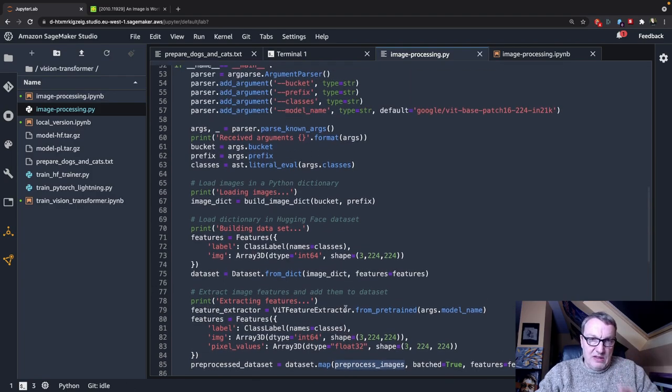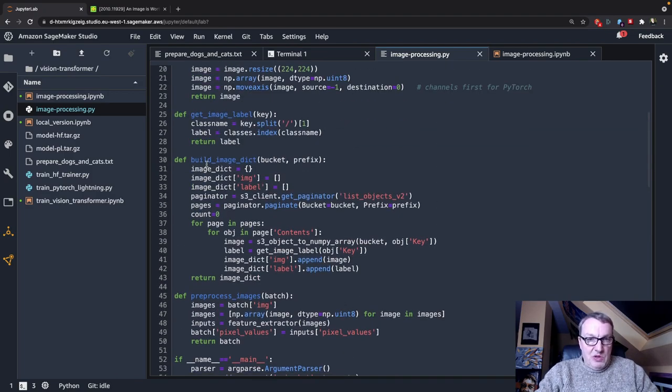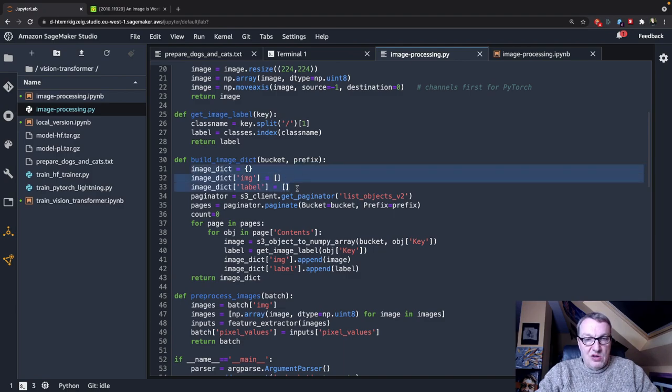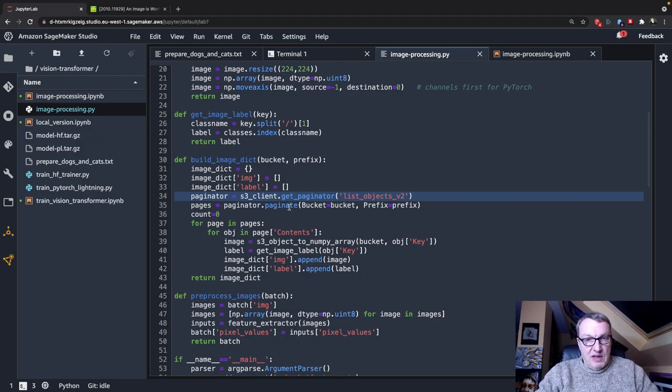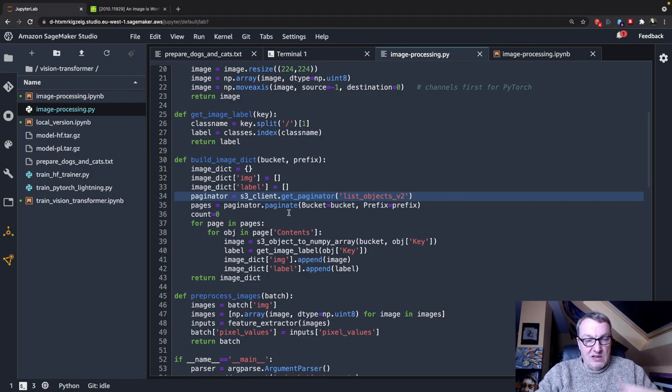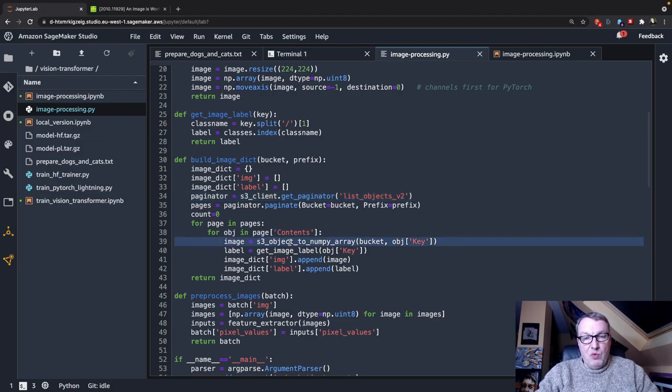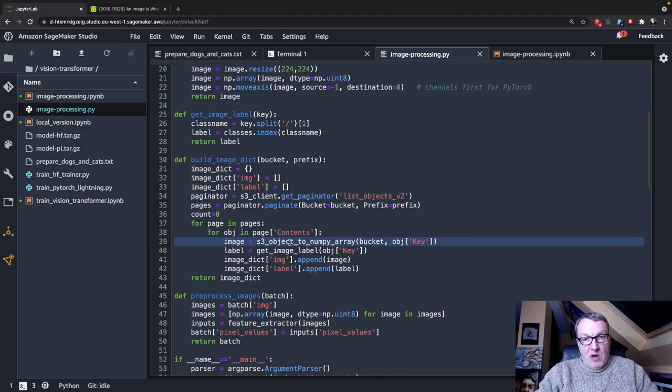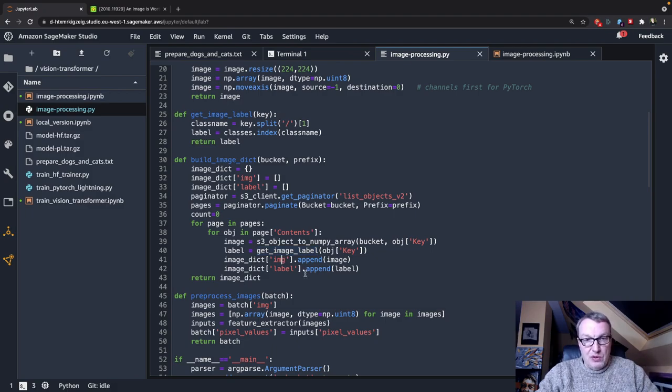So that's the high-level process. Load images in the dictionary, use the feature extractor to add pixel values, and then split and save. So let's zoom in on the individual functions here. Building the image dictionary starts from an empty dictionary, and we paginate the objects that live in that bucket because you can only list a thousand objects at a time. So we need to iterate on the pages, and for each object in each page, we load it from S3 as a numpy array, we figure out its label, and then we add it both to the dictionary.